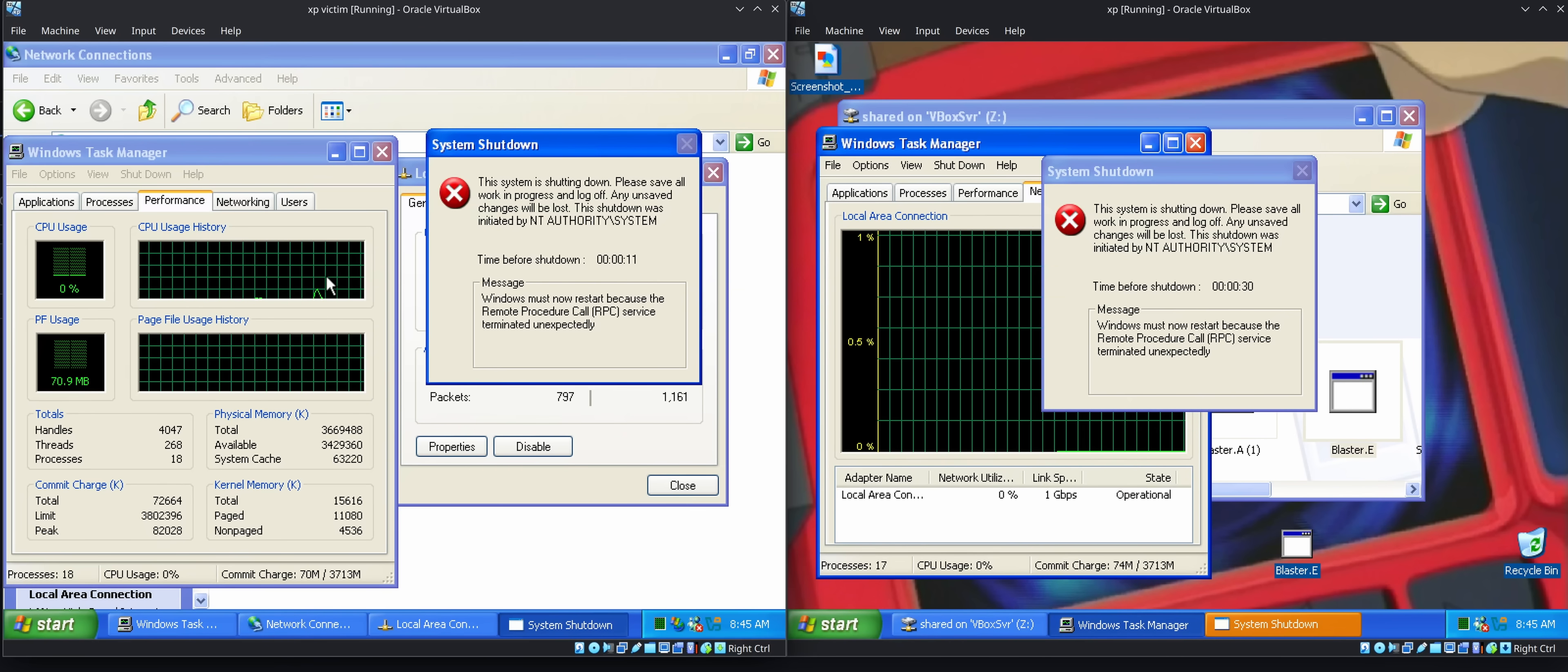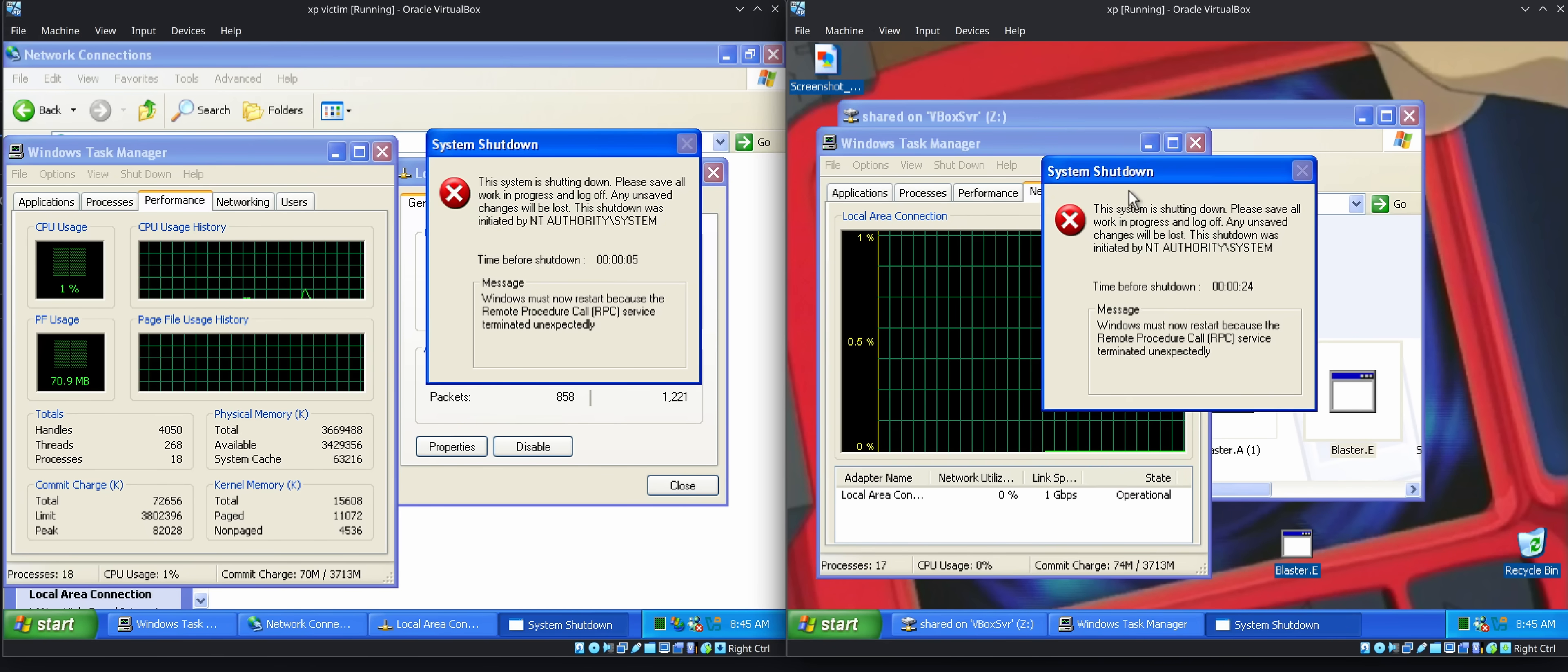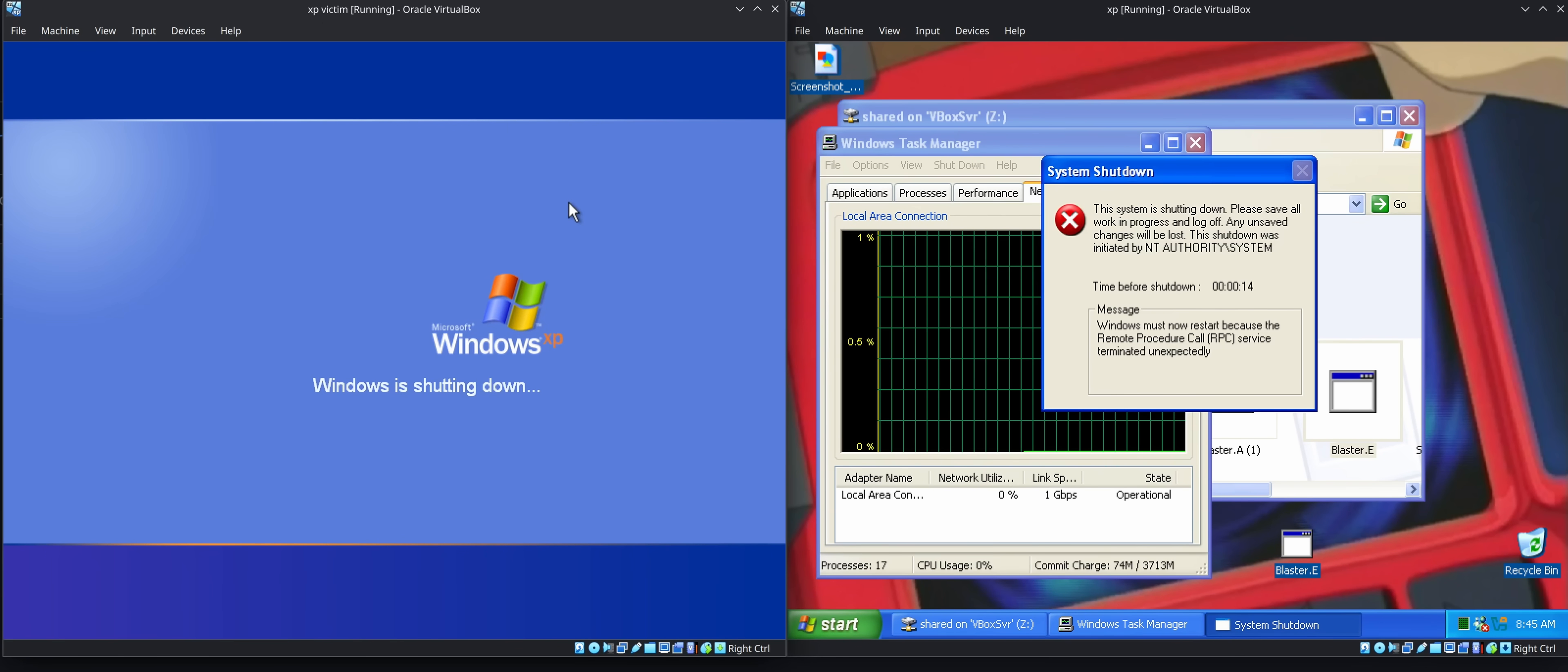But this malware was still quite disruptive because it would do this. So Blaster infected this virtual machine, which then scans everything on the network and infected this virtual machine. And we're going to let both of these reboot and we're going to see what happens. But basically, they're going to keep doing this.